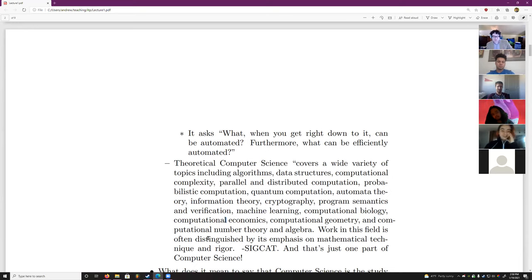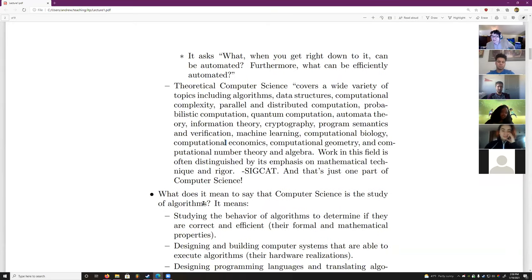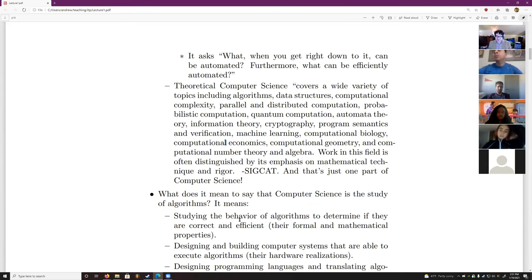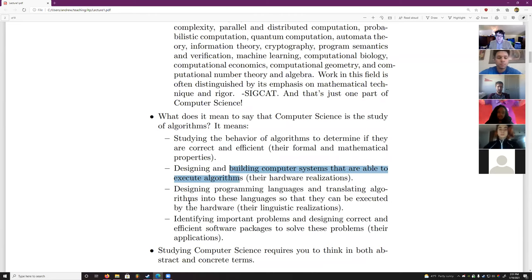It's often distinguished by its emphasis on mathematics. Computer science is the study of algorithms — studying the behavior of algorithms, making sure they're correct, designing and building computer systems that can execute them, and designing programming languages to translate algorithms into something hardware can actually run.